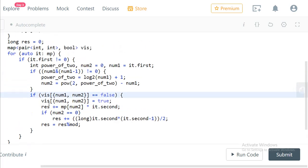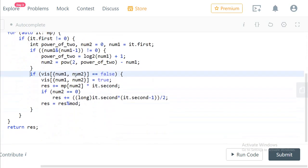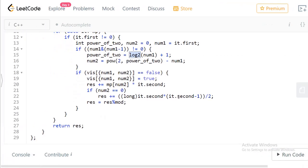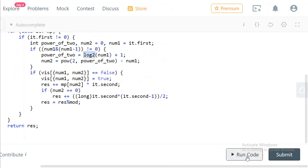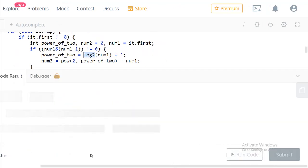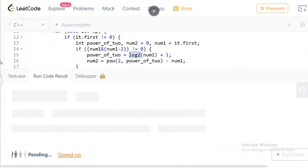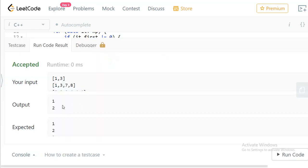This way, we avoid checking every number against every other number in the array. Using the frequency map and finding each number's pair via power and log functions, we can avoid the O(n²) approach. Let's run the example test cases — it works fine.